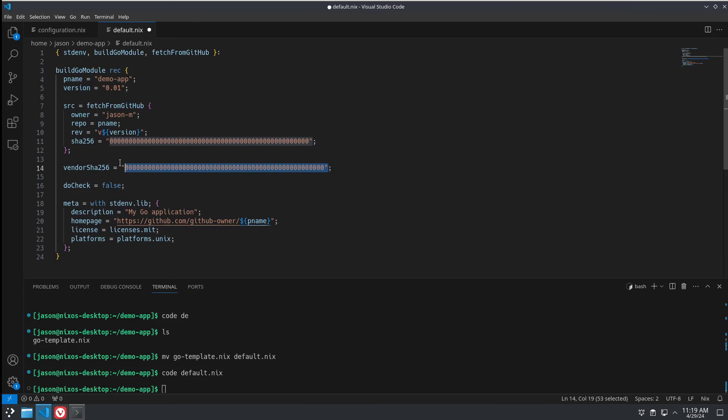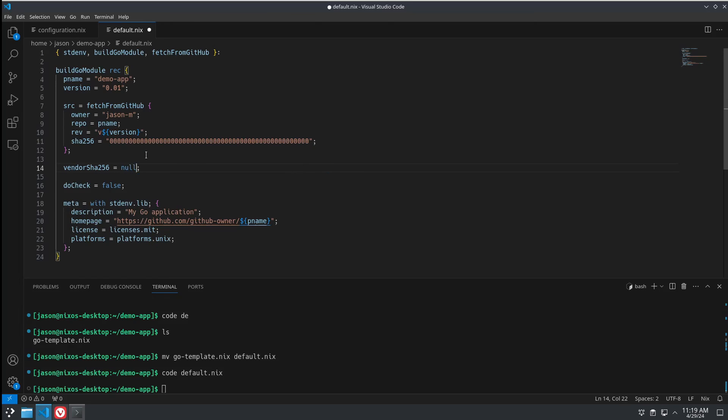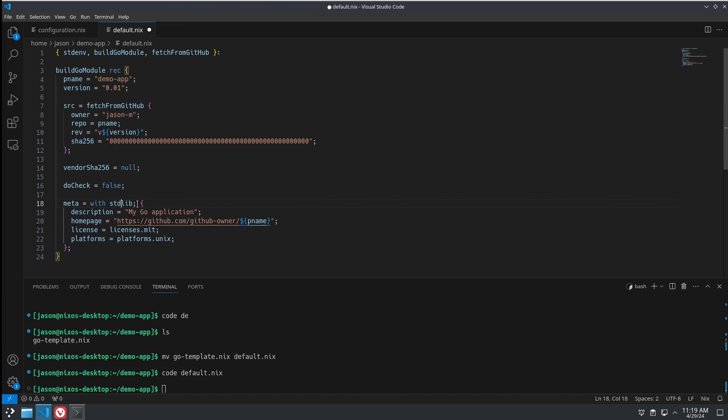So, our vendorHash is going to be null. VendorHash is something that Go packages use. When they have a bunch of external dependencies, it will do a hash on the vendor folder, which is where Go pulls all your dependencies. It's a way to kind of double check that nothing's changed to prevent supply chain attacks. It's a pretty handy little tool. Take this out.